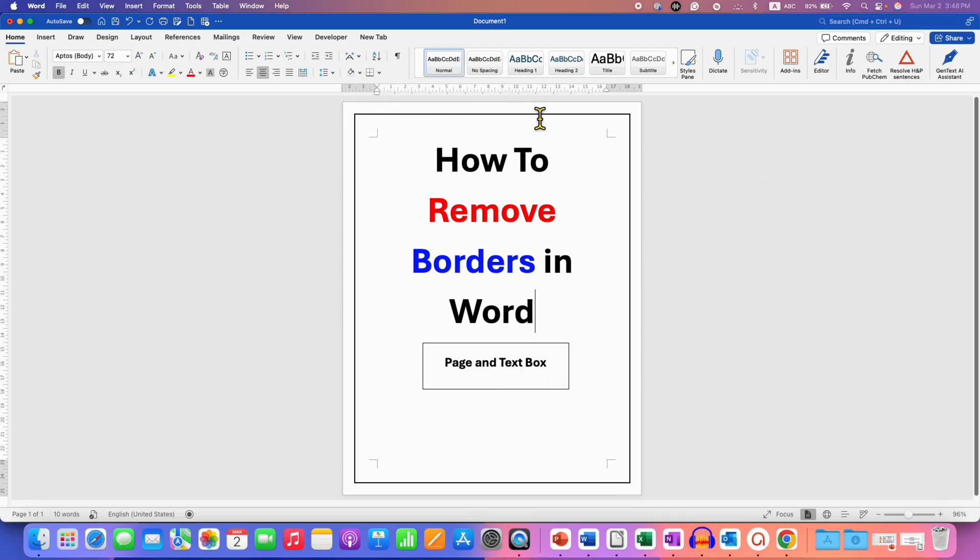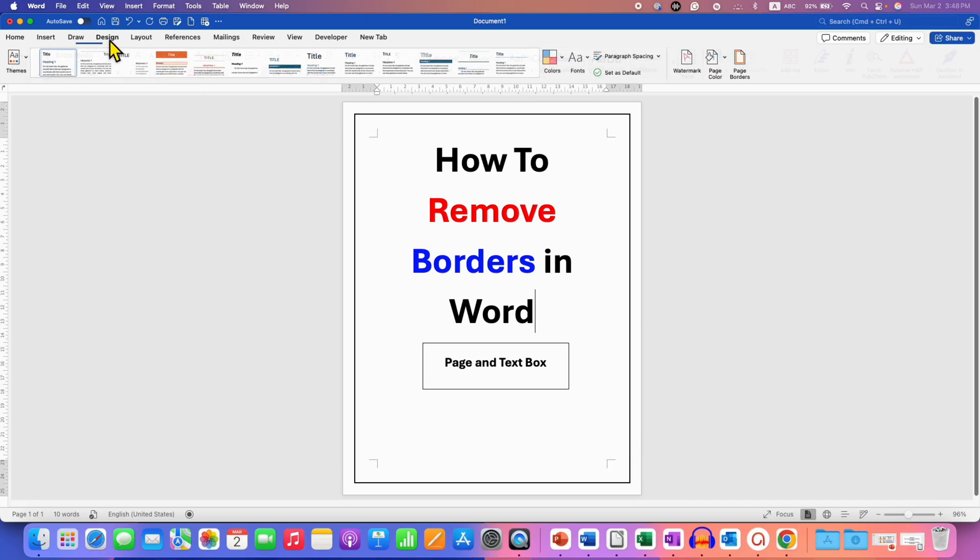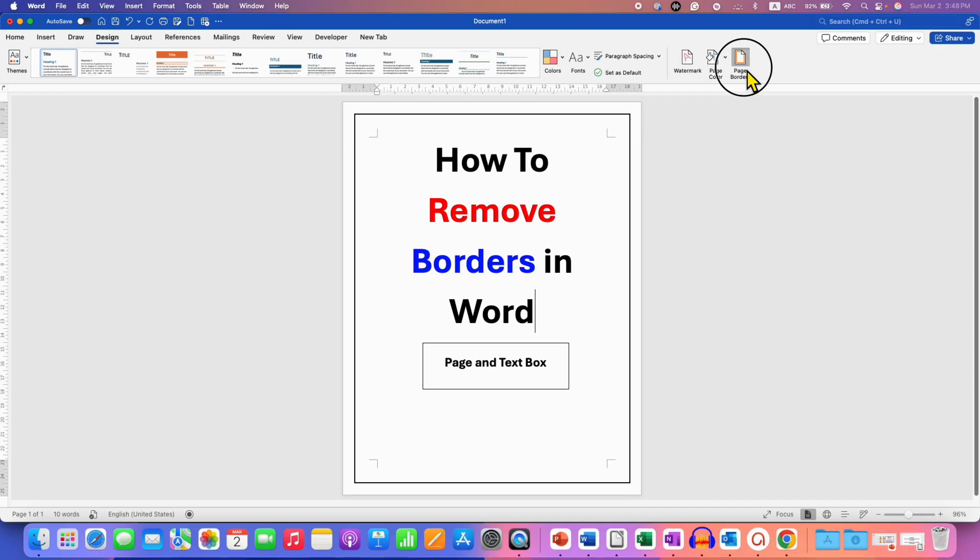First, we will remove this page border. To do that, you need to go to the design tab, then click on page border.